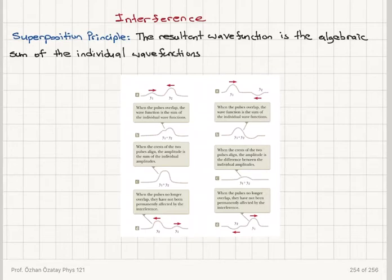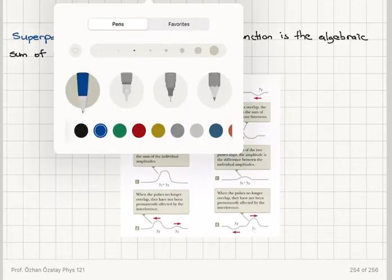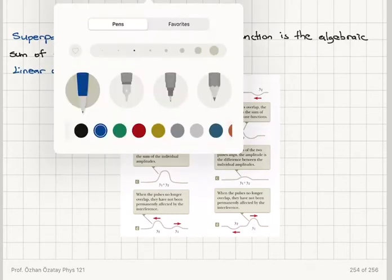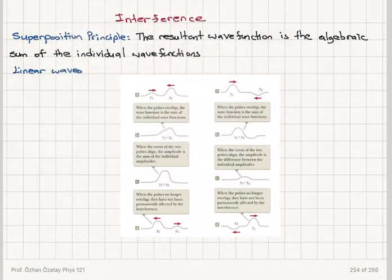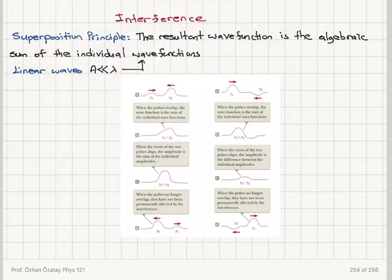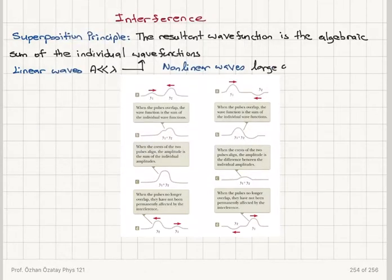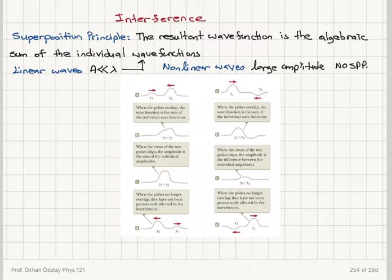This principle applies only if the waves are linear. In a linear medium, the wavelength is much larger than the amplitude — these are relatively small amplitude waves — and in this case the superposition principle applies. For non-linear waves, which are large amplitude waves, the superposition principle does not apply.